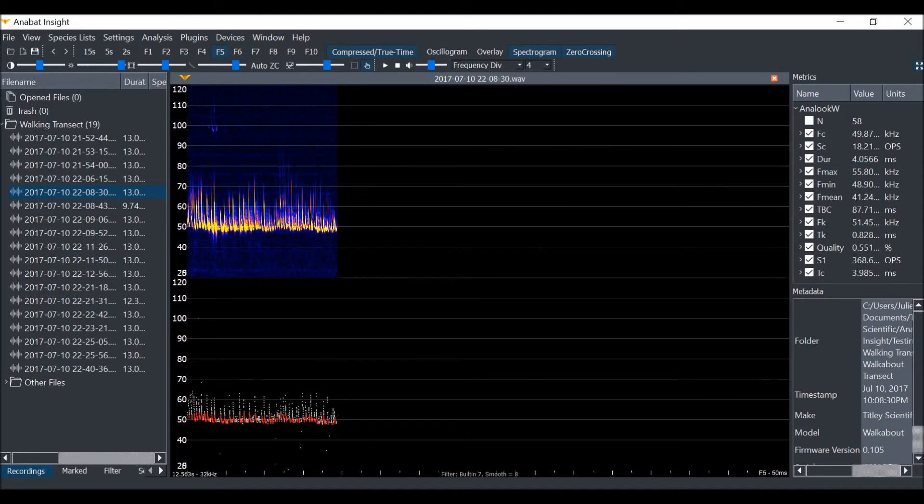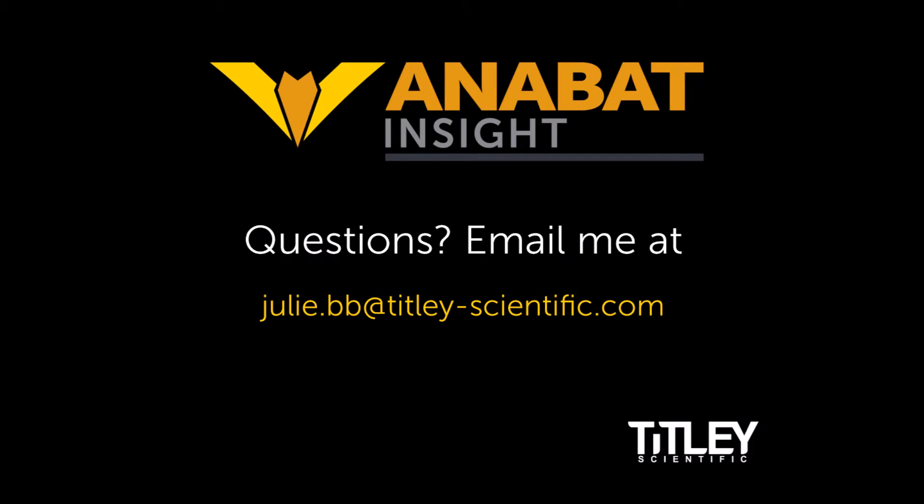If you have any questions, check out the user manual on our website or send me an email at julie@titley-scientific.com. Thanks!